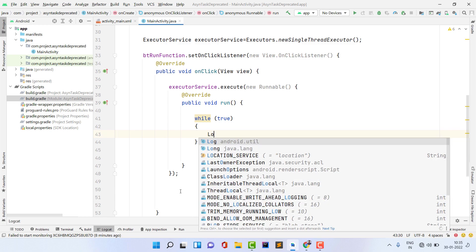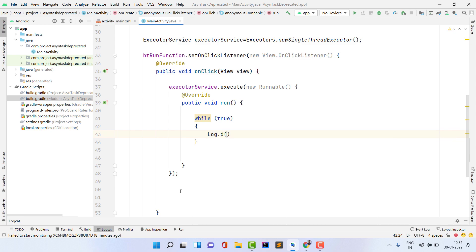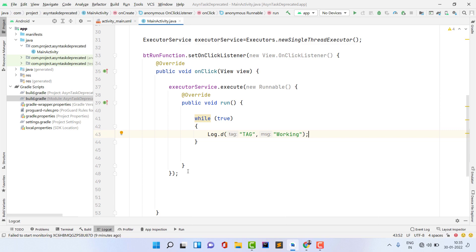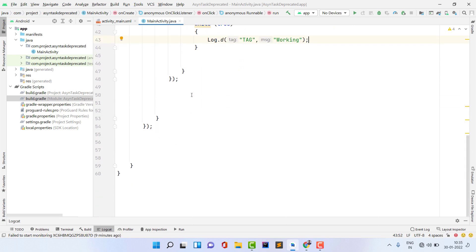Inside this I am building a log message: Log.d, giving a tag here, and a message 'working'. You can give any message you want.